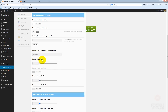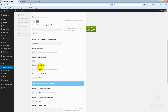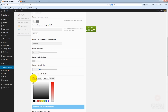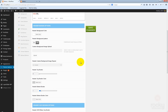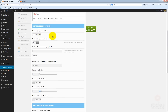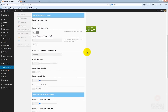You can specify how the background image will be repeated for your header area. You can also specify a top border and a bottom border for your header. By default, there is a one pixel bottom border which has a default color specified. You can play around with these settings however you want — it's pretty easy to make use of all of them.